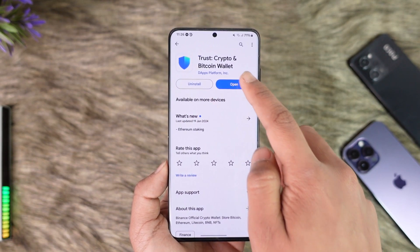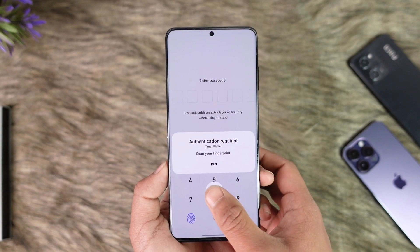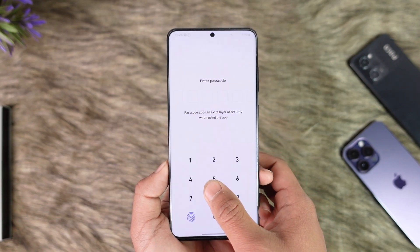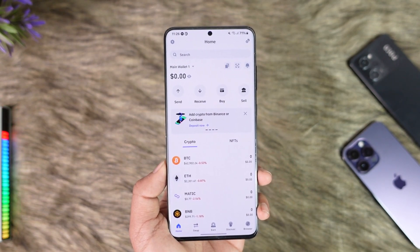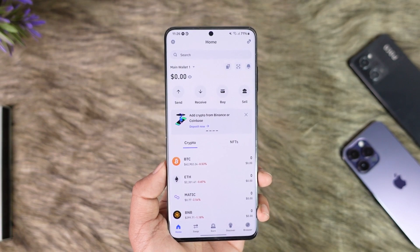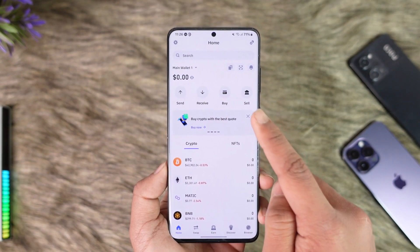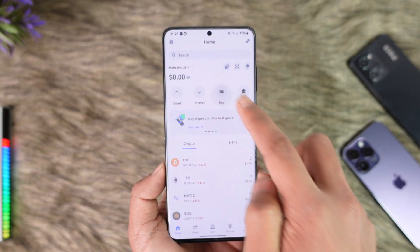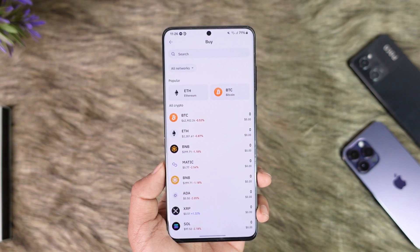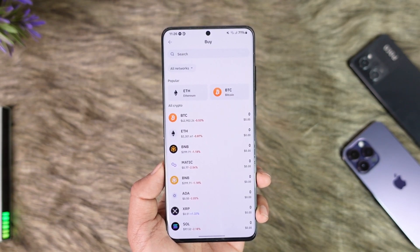Now buying coins in Trust Wallet is fairly simple. Just open the Trust Wallet app and then make sure to sign into your account. After you do that, go to whichever coin or crypto you want to buy — you can just see the buy option there, so just tap on the buy button.